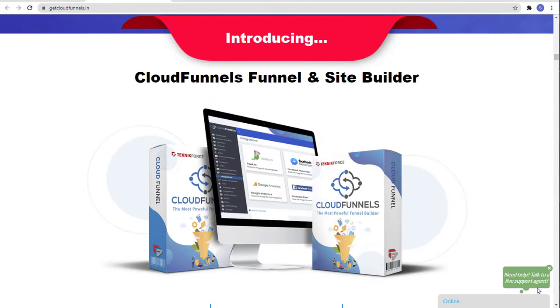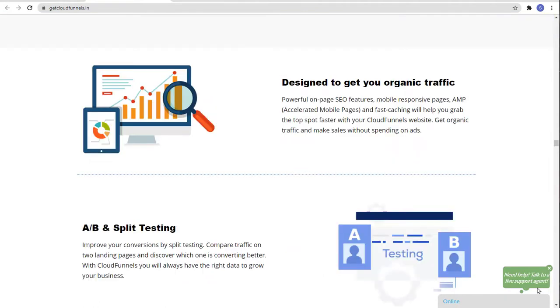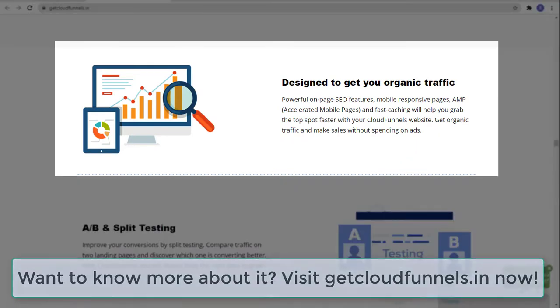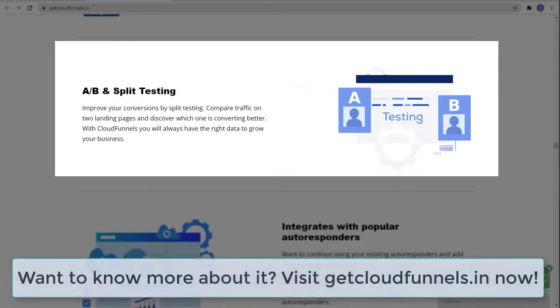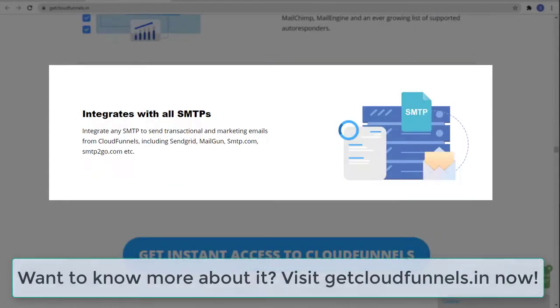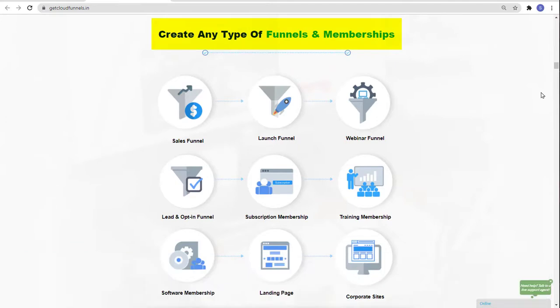Cloud Funnels is the most powerful funnel builder. Cloud Funnels is designed to get you organic traffic. It has A/B and split testing. It integrates with popular autoresponders and integrates with all SMTPs. You can create any type of funnels and membership.